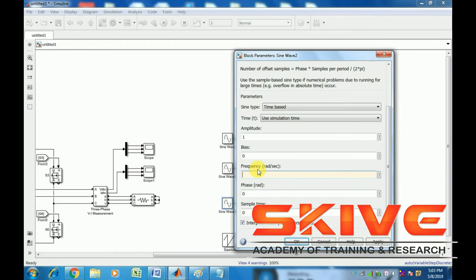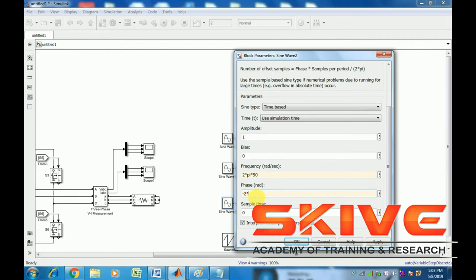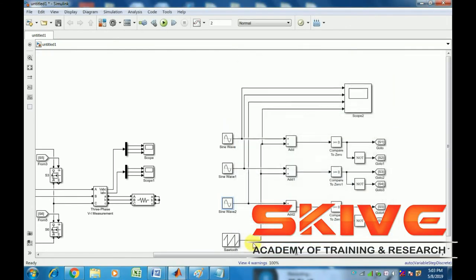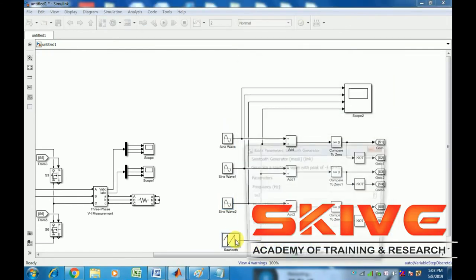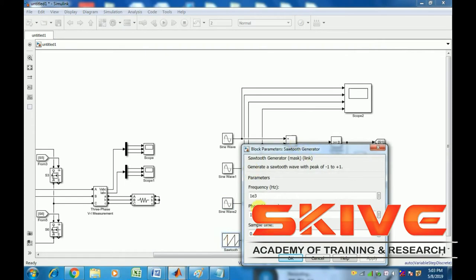For the sine waveform, the frequency is 2πf where f equals 50 Hz. Phase 1 is 0, phase 2 is 2π/3, and phase 3 is -2π/3. The sawtooth carrier frequency is used for comparison to generate gate pulses.